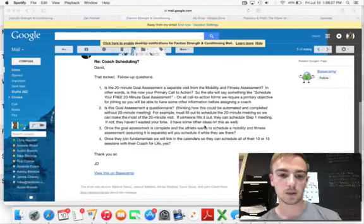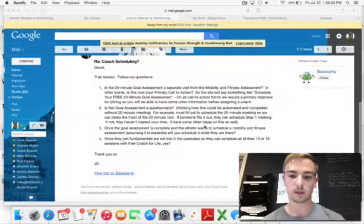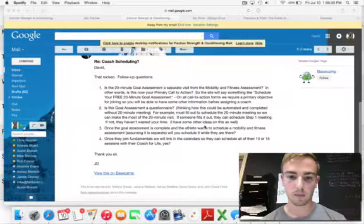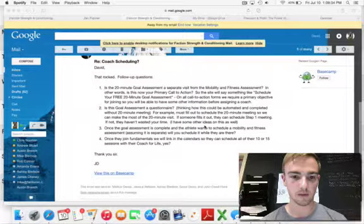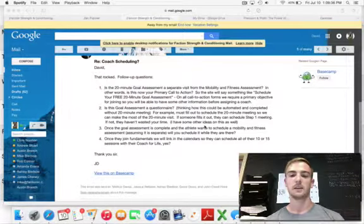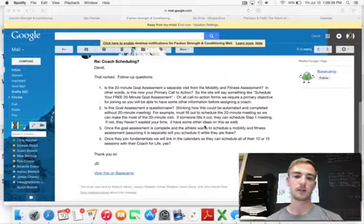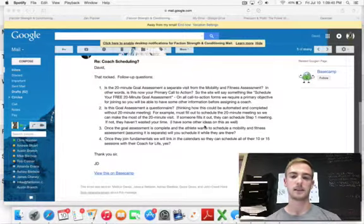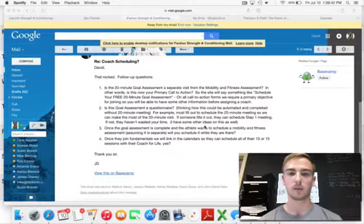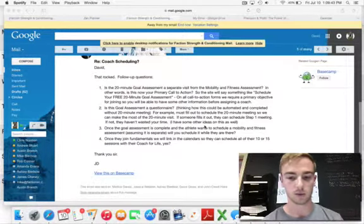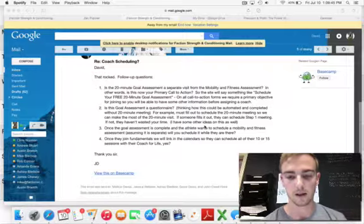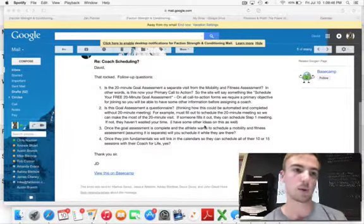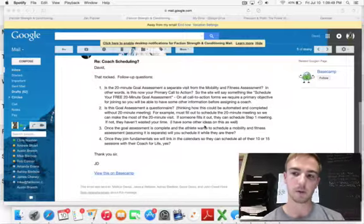Once they join the fundamentals, we will link in the calendars so they could schedule all of their 10 to 15 sessions. We usually link that and sit down and hash that out right there in Square, the Square appointment software.